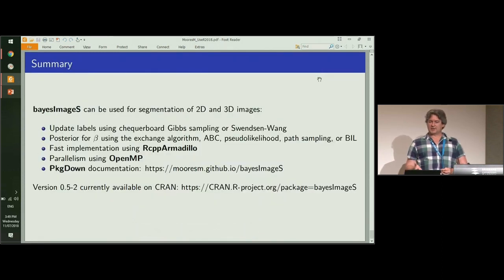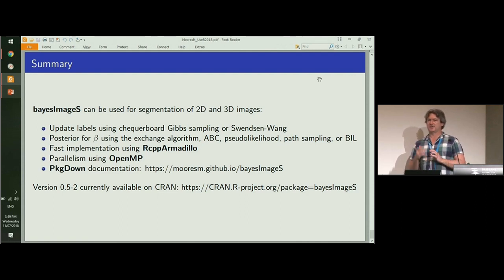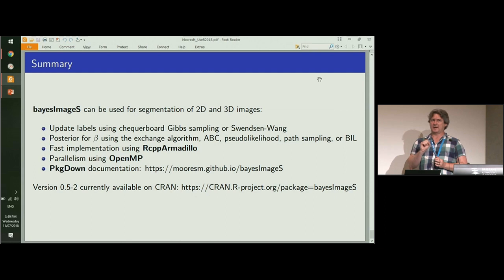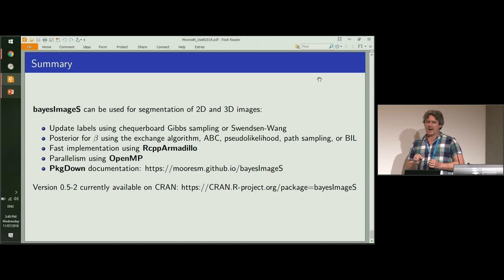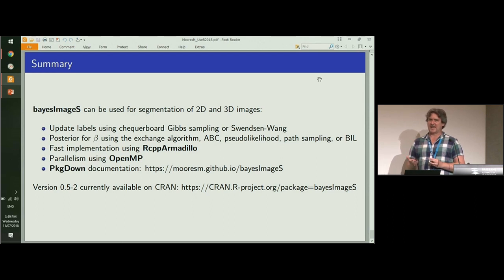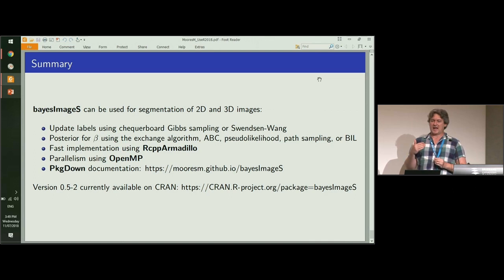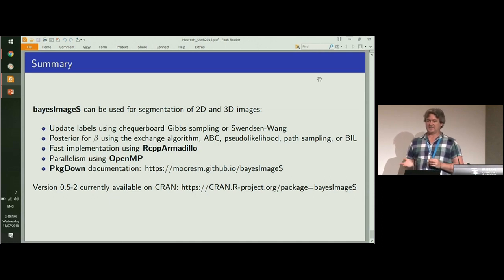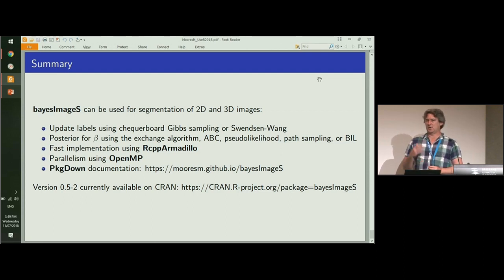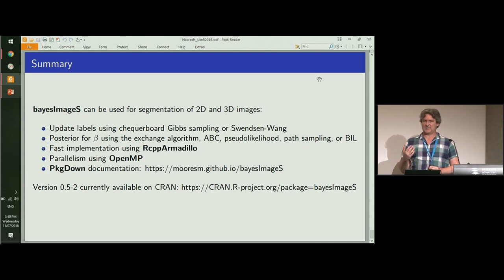To conclude, this R package can be used for both two-dimensional and three-dimensional image stacks. At the moment it only supports univariate pixels, so each pixel is only a single value. We have Gibbs sampling as well as Swenson Wang algorithms for updating the labels, the Z parameter. We have a whole ton of algorithms and more in development for estimating beta, which is the intractable likelihood. I've used RCPP armadillo for the computational engine to give a speed advantage in all of the loops that I have to do in these algorithms.